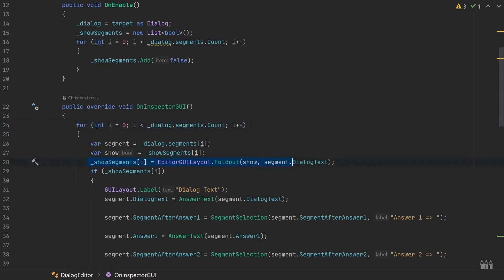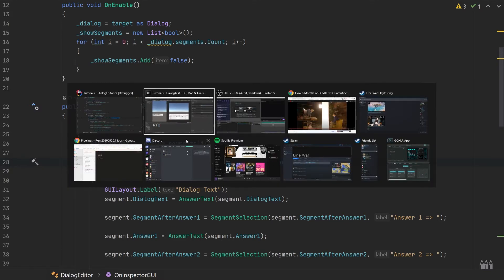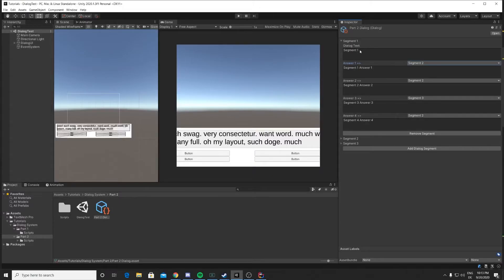We iterate over our segments like so, and then here we use this line of code to display the foldout. So we hand in our show variable which is stored in our show segments, and we use our dialogue text as a label.